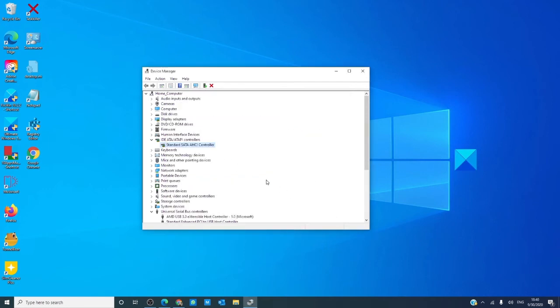You can also try uninstalling the drivers and then restarting and reinstalling the driver.